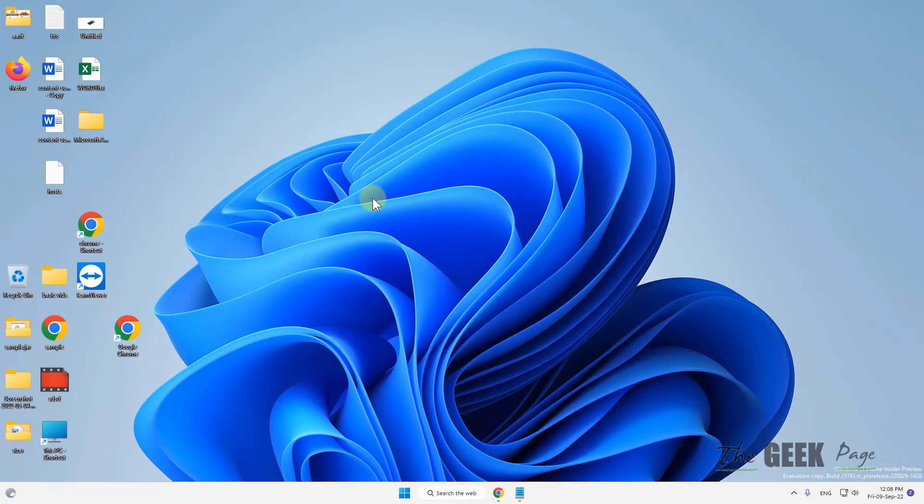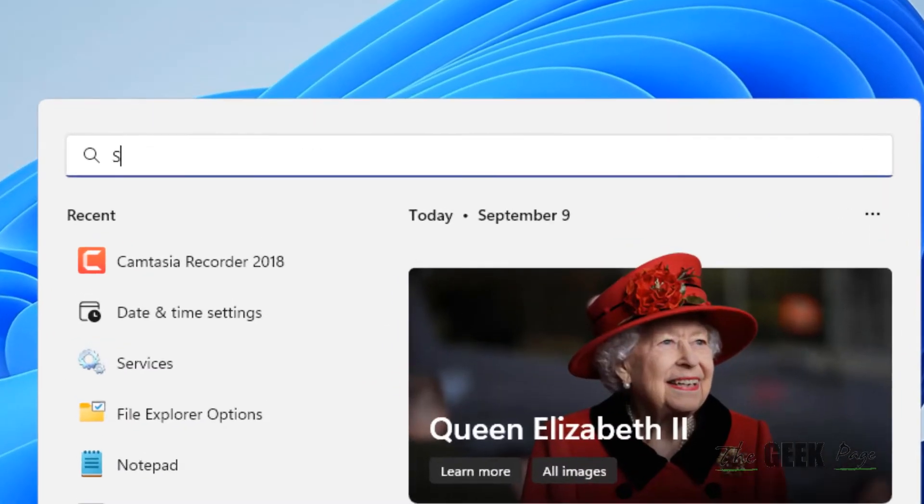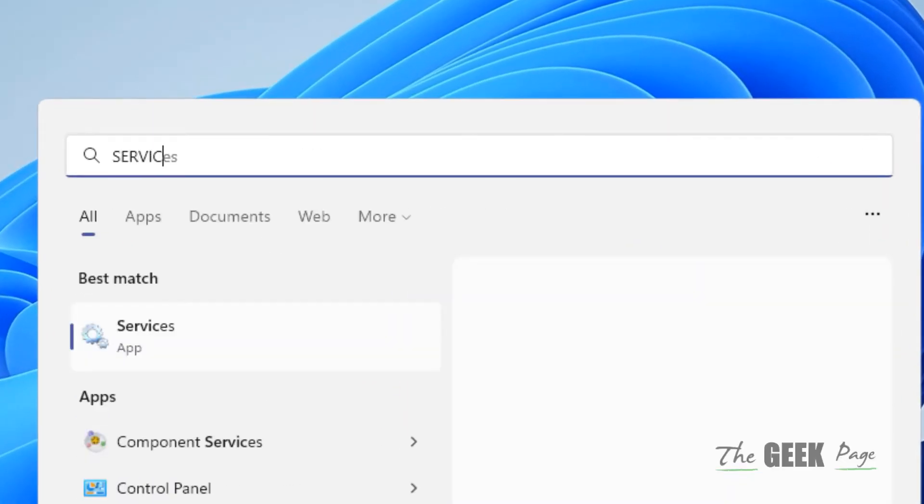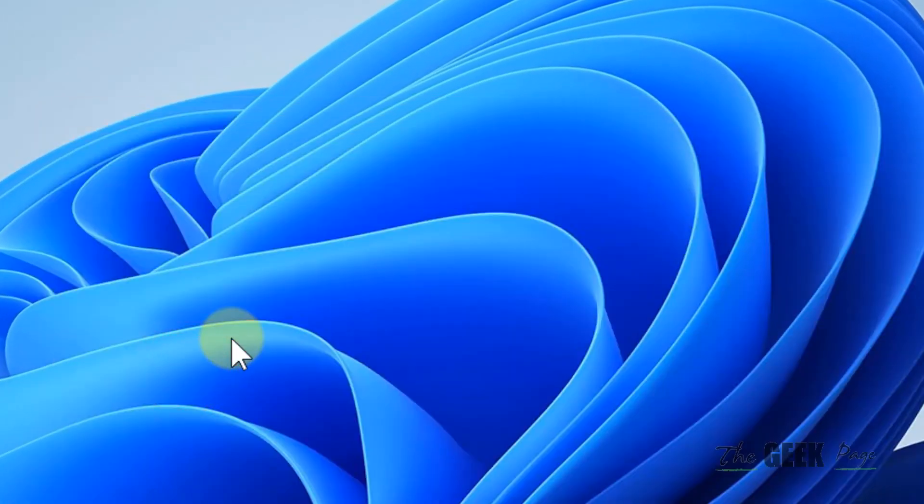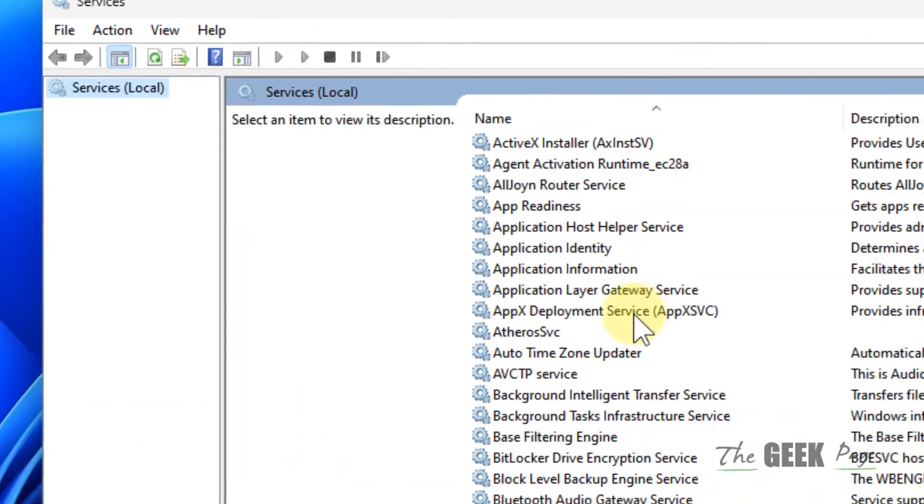Now if this does not work, search for services and click on services to open it.